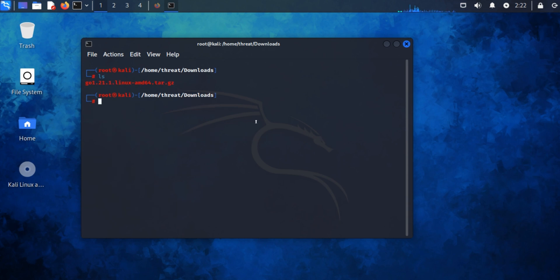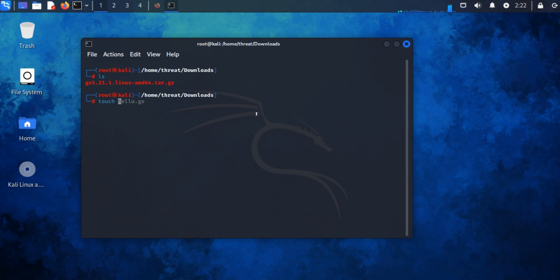Golang has been successfully installed. Now we will test it by running a Hello World program. First, create a Hello World file with the touch command 'hello.go'. Open this file with the nano editor.